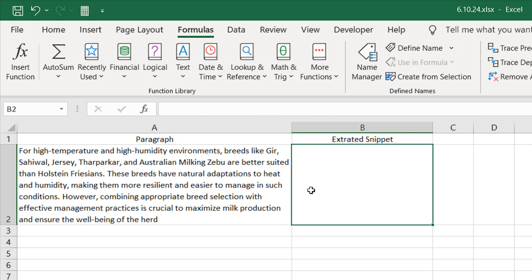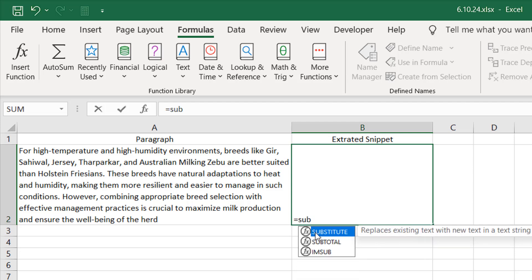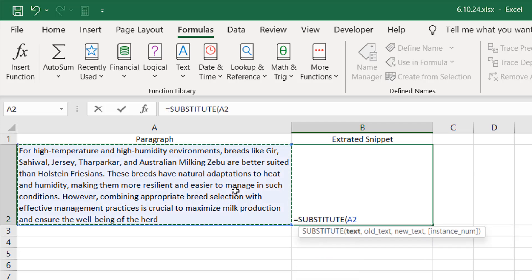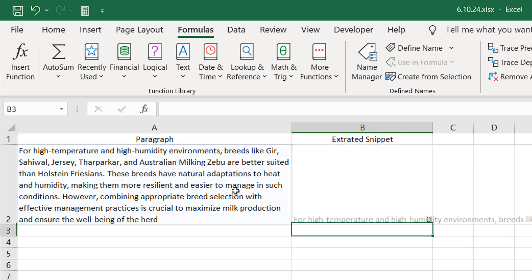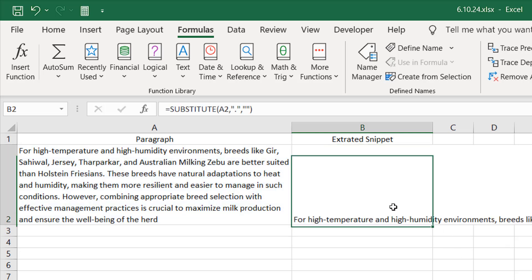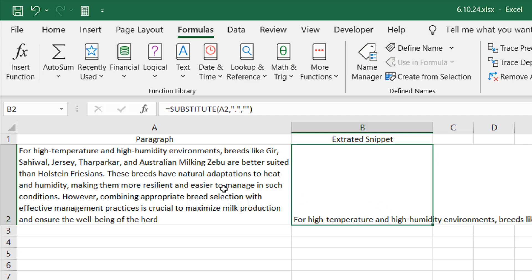First we need to understand how many full stops we have in our paragraph. For that I'm going to write here equal to SUBSTITUTE. We are going to remove all the full stops — the old text will be a full stop within double quotation marks, and the new text will be nothing. Press enter — now it has removed all the full stops from this cell.